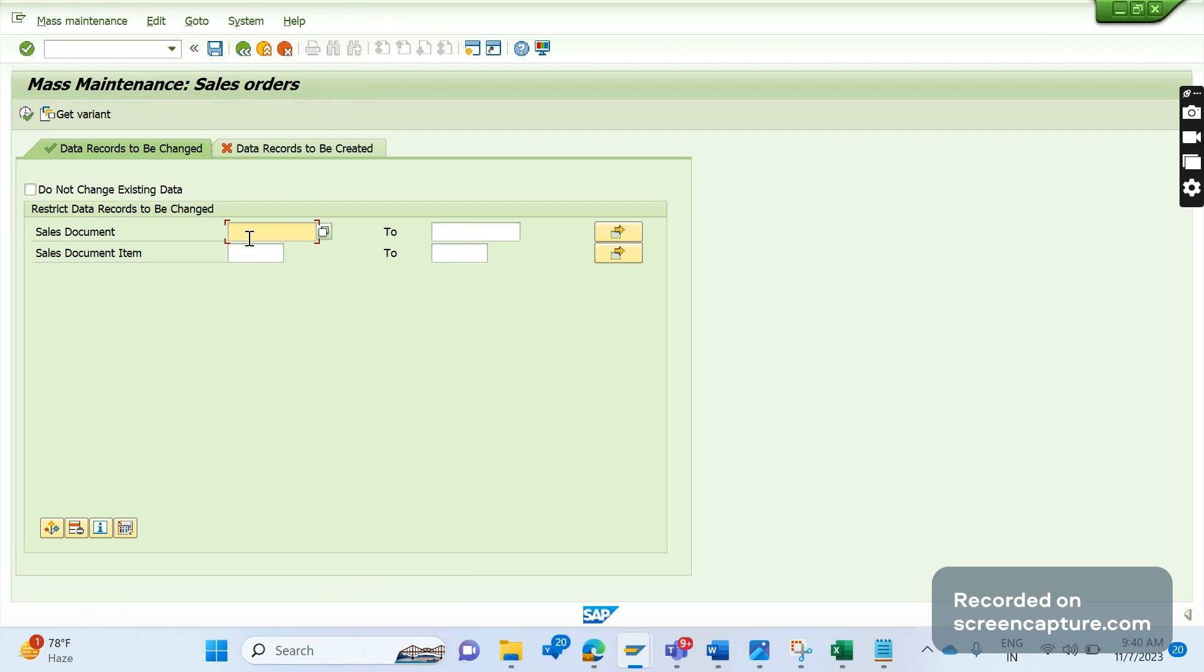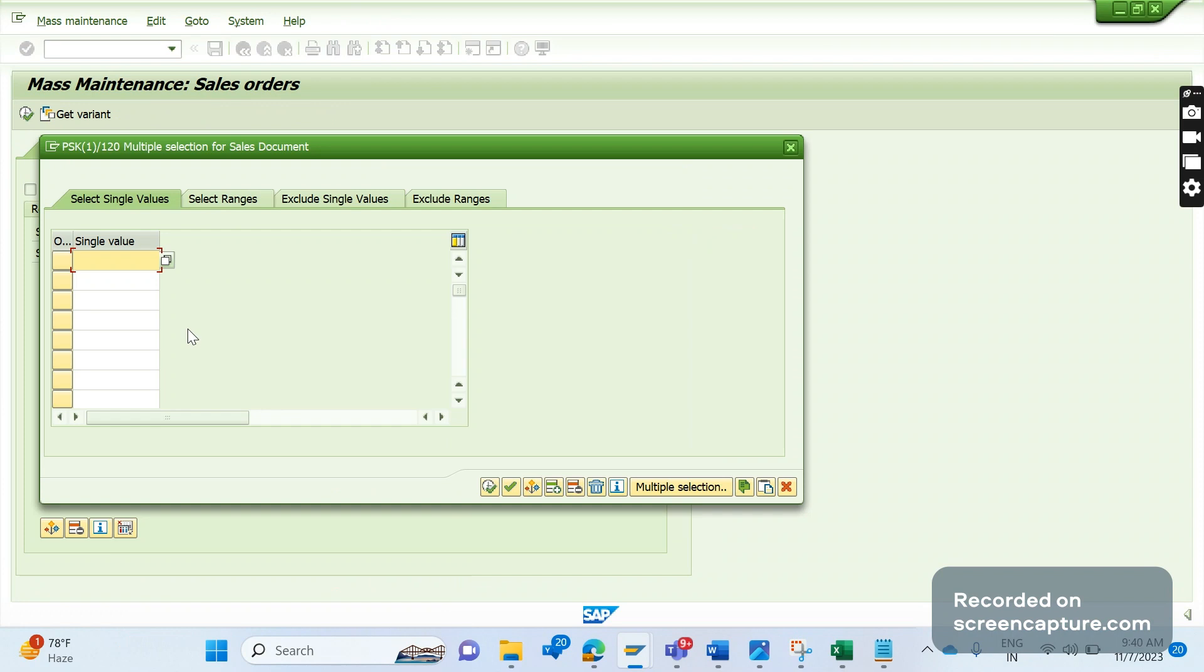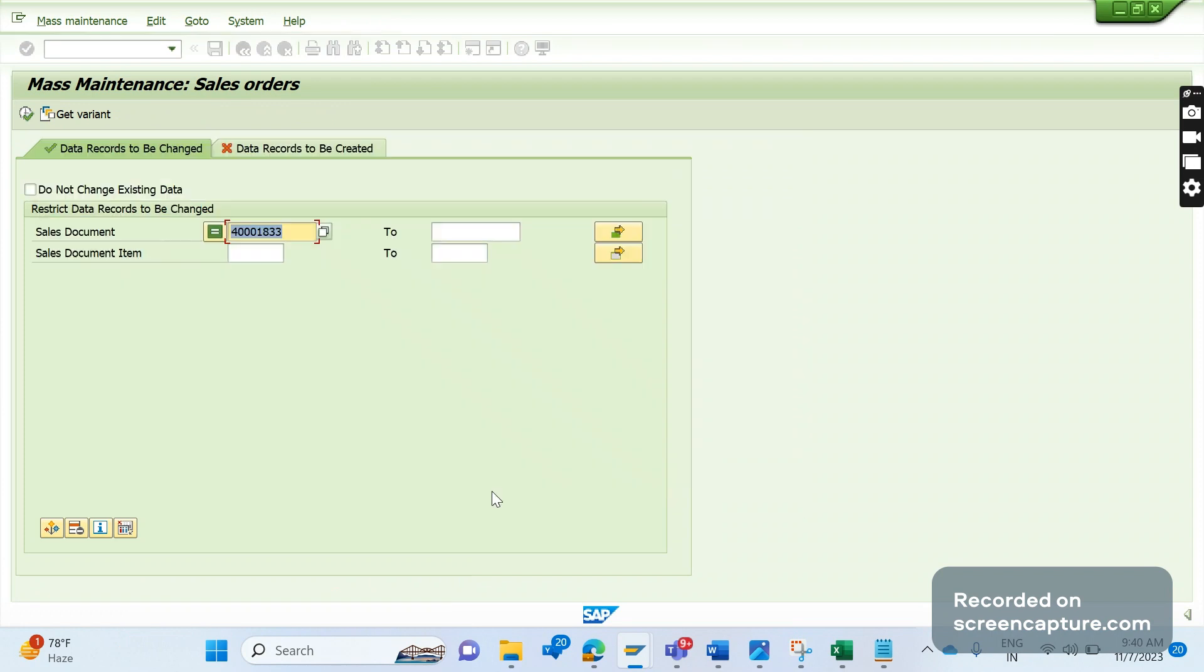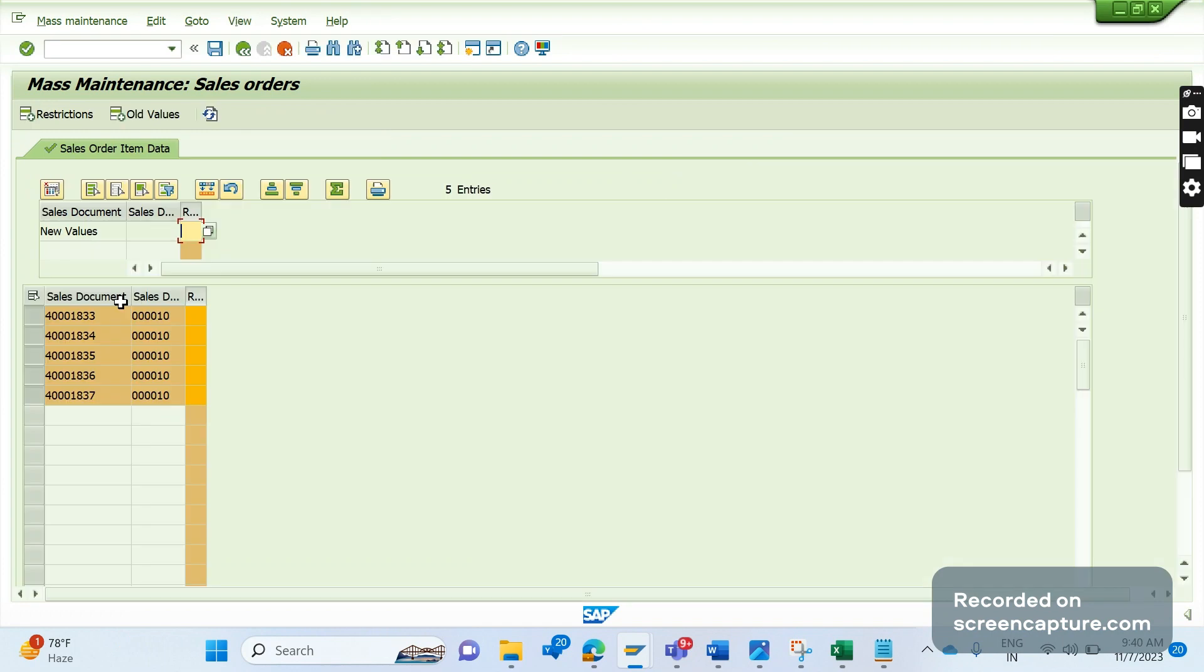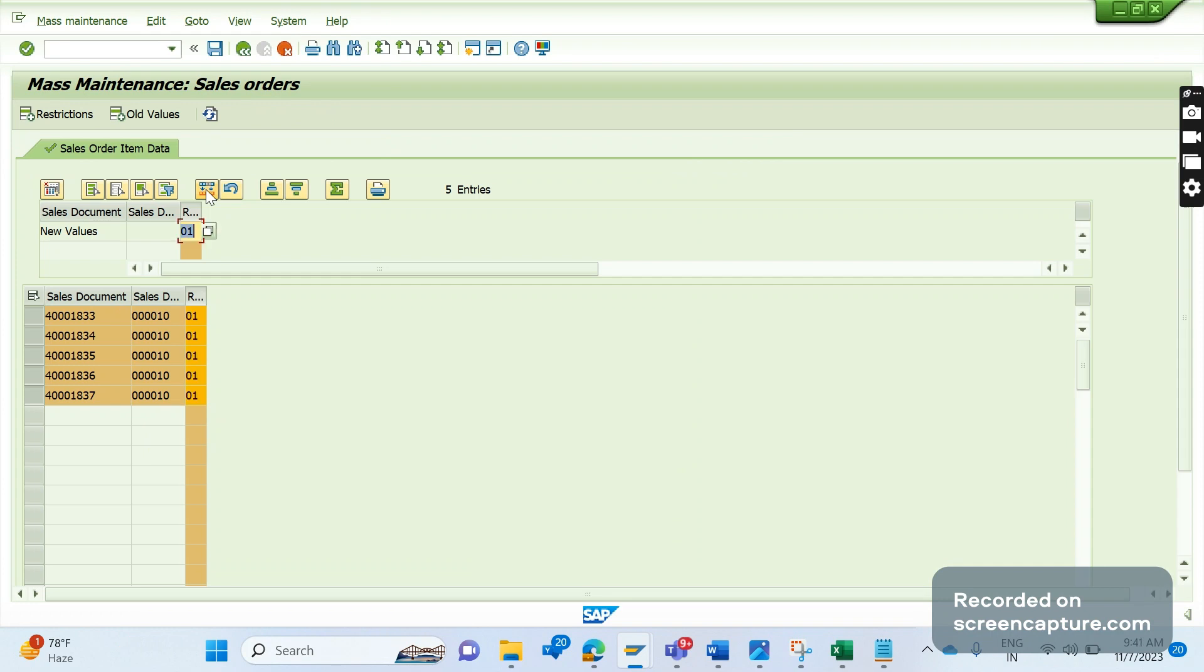We can mention the range here from one order number to a higher number, or if you have specific order numbers, click on the extension button and enter the order numbers, then execute. You'll see the order numbers appear here, and it's asking to update the reason for rejection value. I'm going to enter 01 here. Now there's an icon here: Carry Out Mass Change. If you click this, you'll see 01 has been applied to all items in the mentioned orders. Now if you click Save, all items will be rejected in these orders.